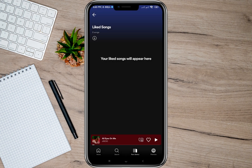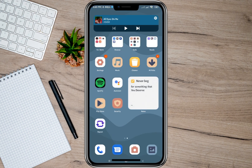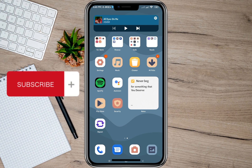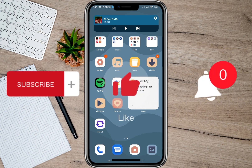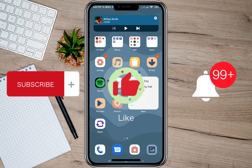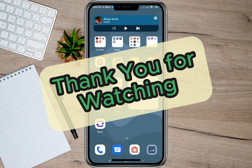So that's how you can delete all liked songs on Spotify. I hope this video helped you out. Please don't forget to subscribe, hit the like button, and the notification bell for more upcoming videos. Thank you and we'll see you in our next video.